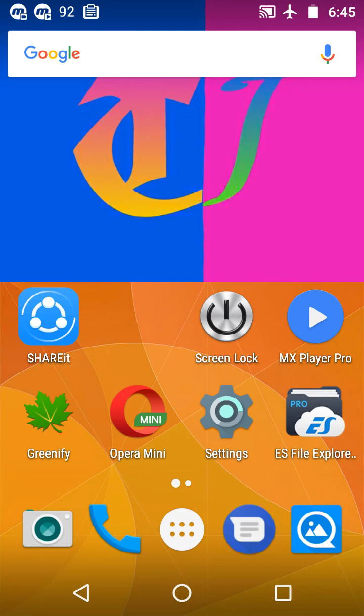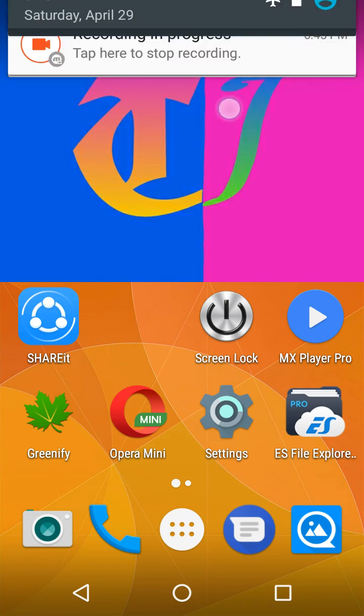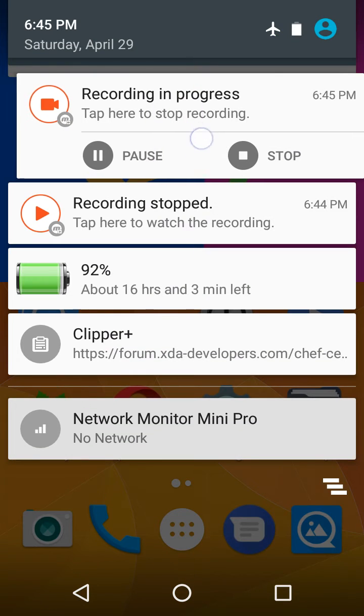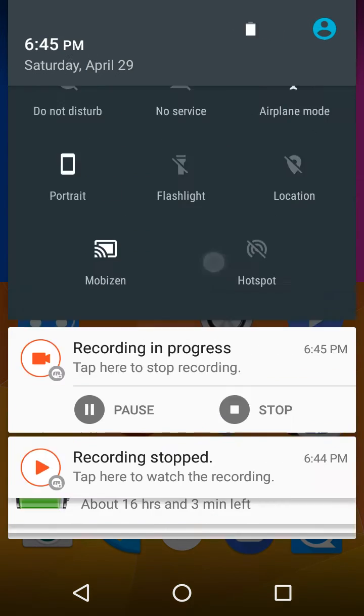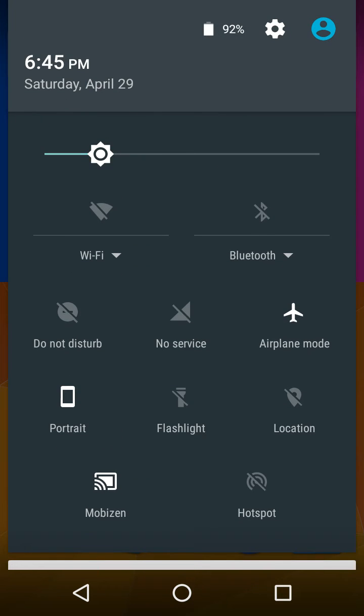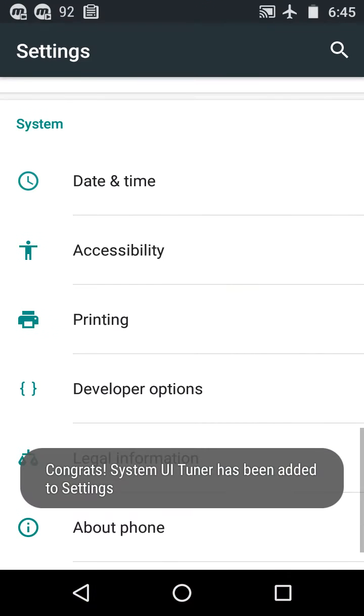I'm going to show you how to enable System UI Tuner on Android. First, swipe down on your notification panel and go to quick settings. From here, tap on the settings icon for about two to three seconds and then release your finger. You will see a pop-up: